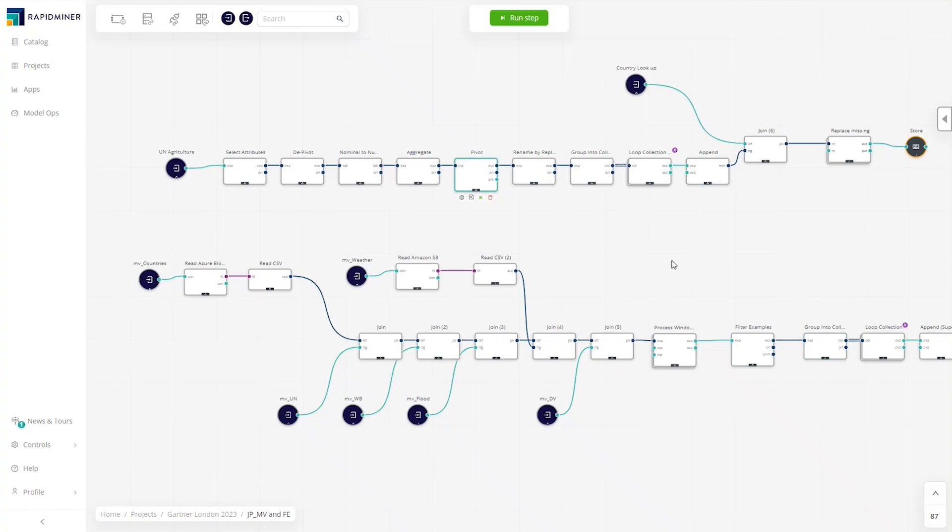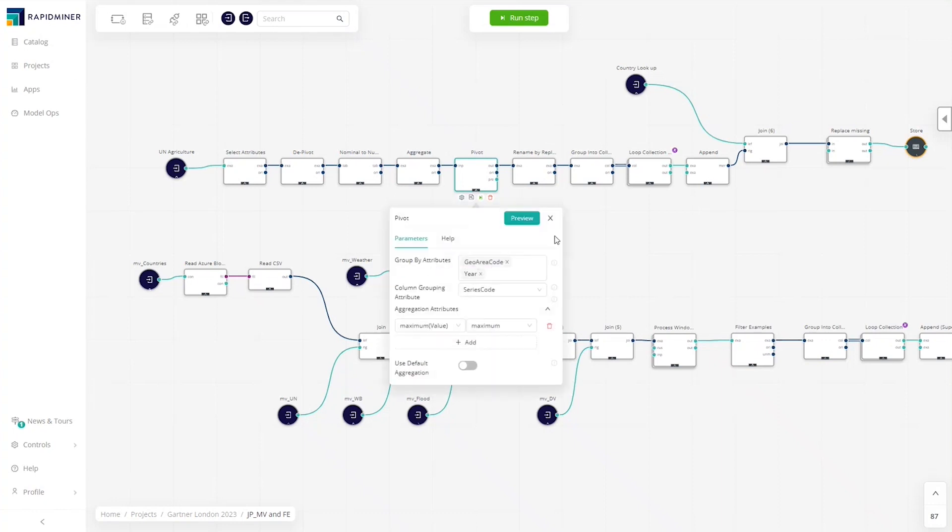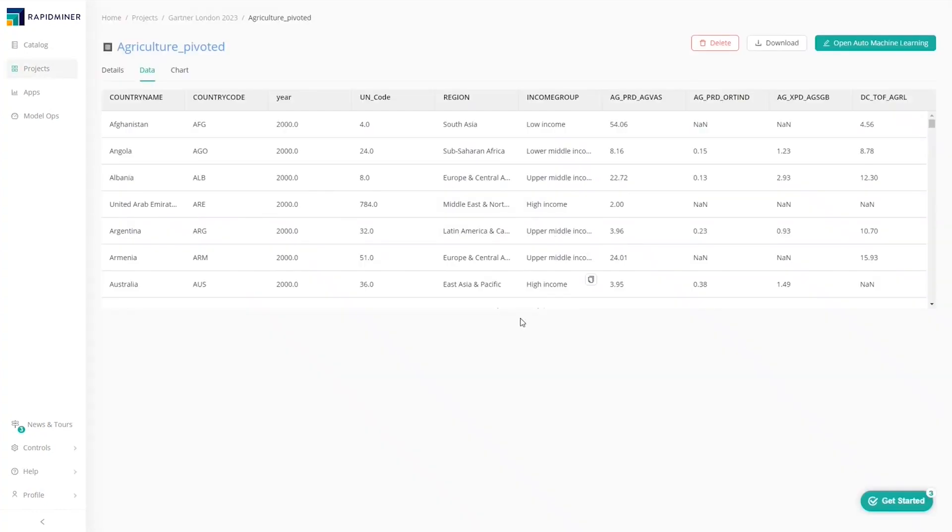Planning to model flood risk based on country and year, they simply aggregate and pivot the data. The resulting table shows consolidated weather and flood data for each year.